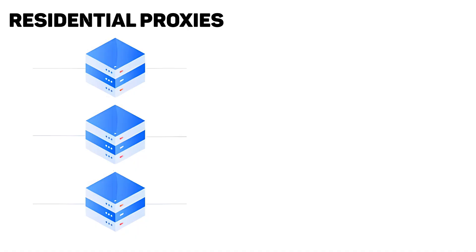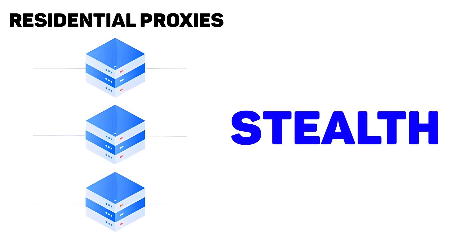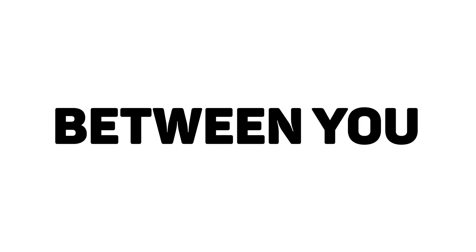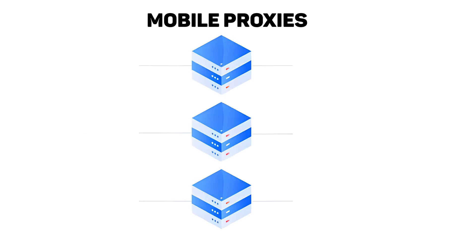Residential proxies, on the other hand, are real IPs from real people. These are your stealth mode. Sites can't tell the difference between you and a normal human shopping on Amazon.